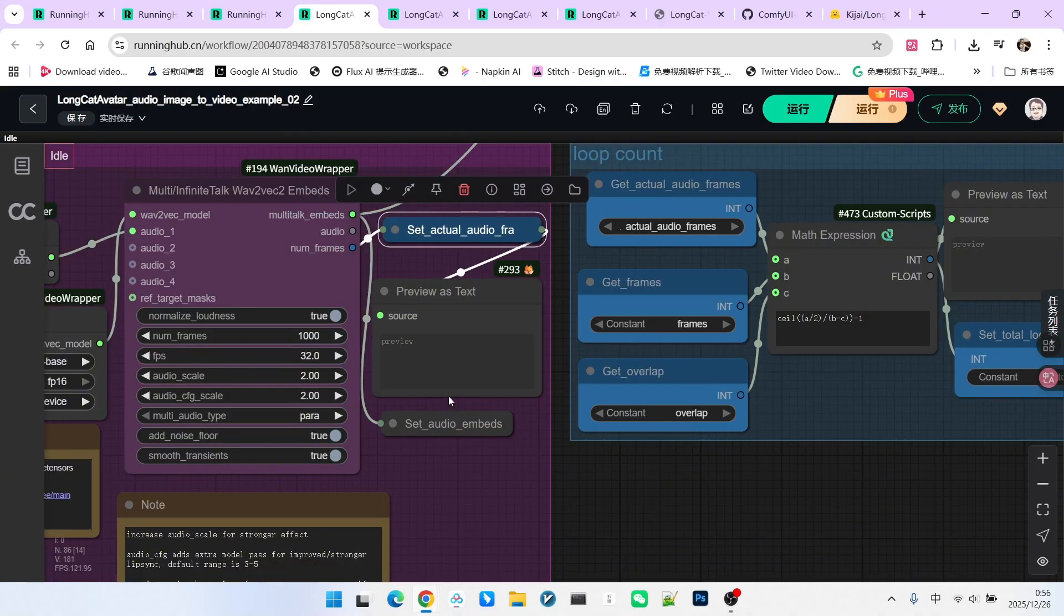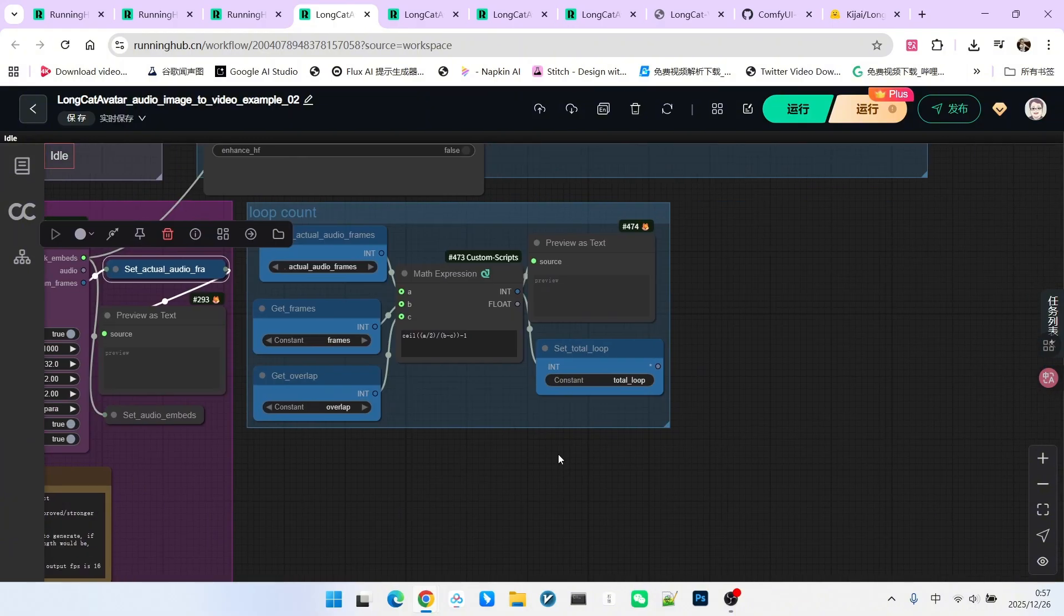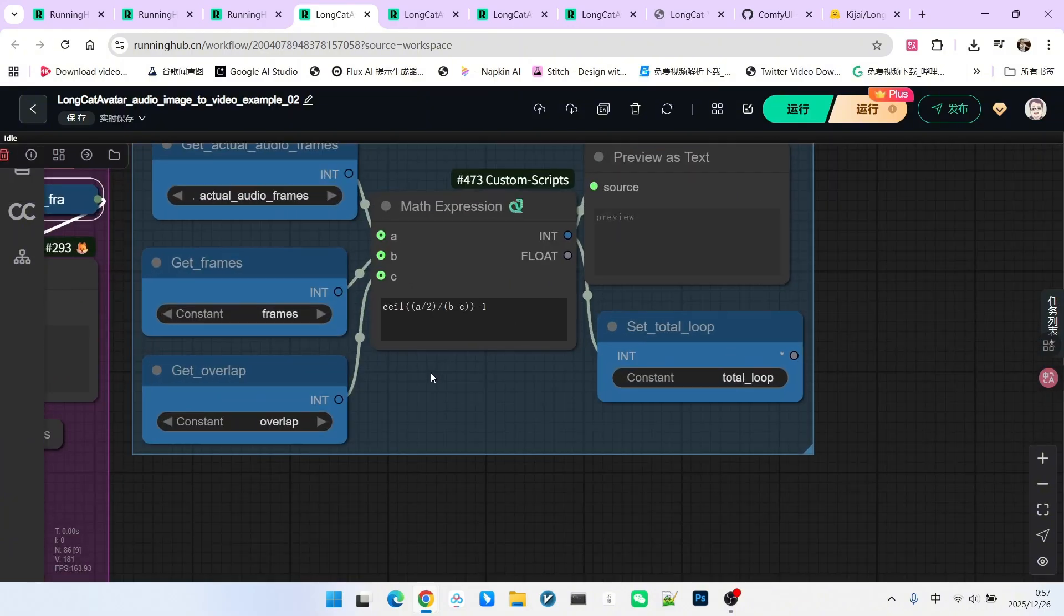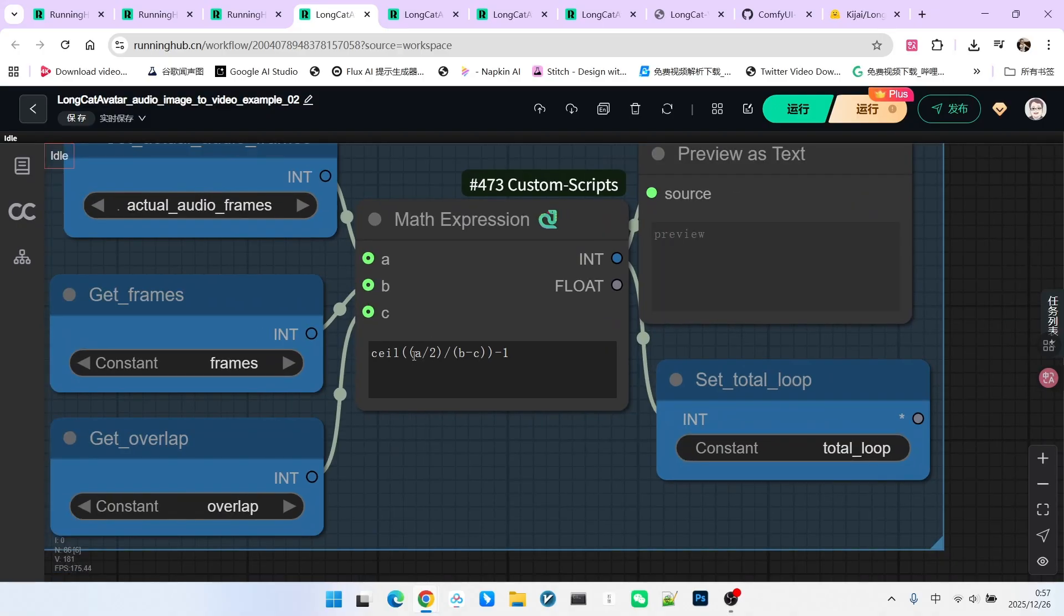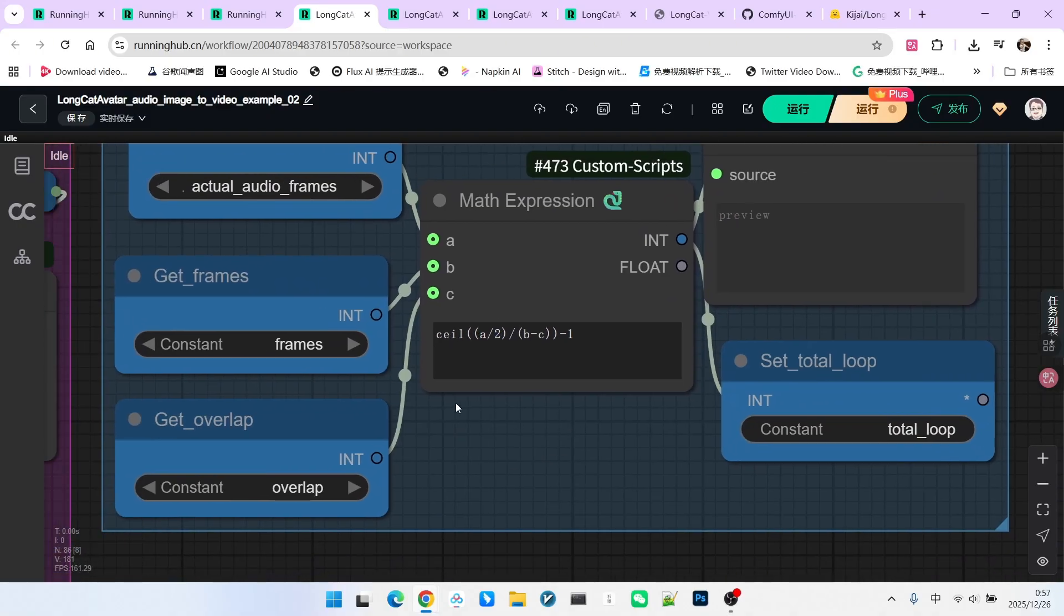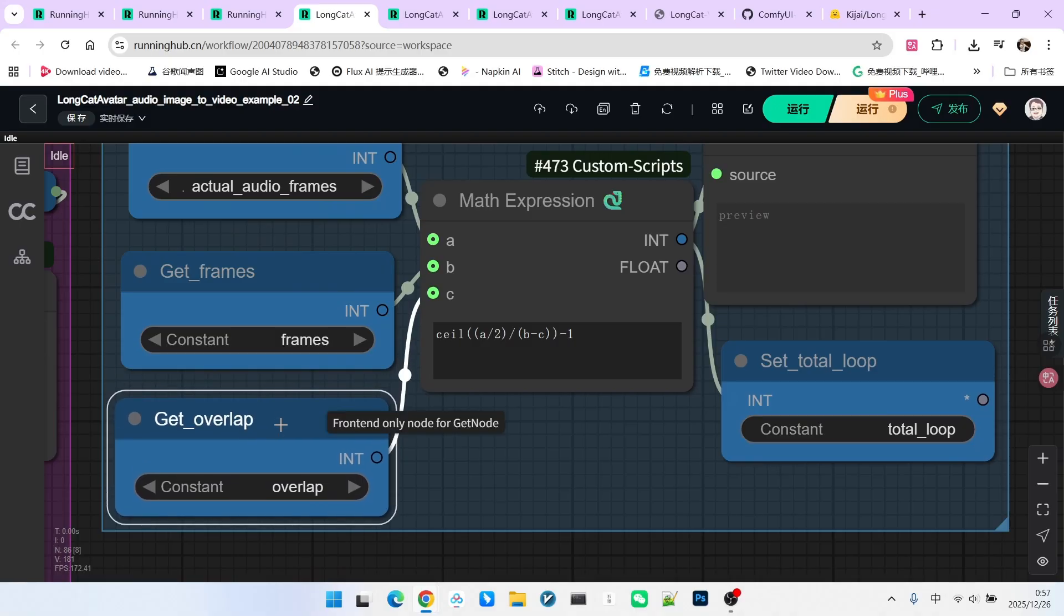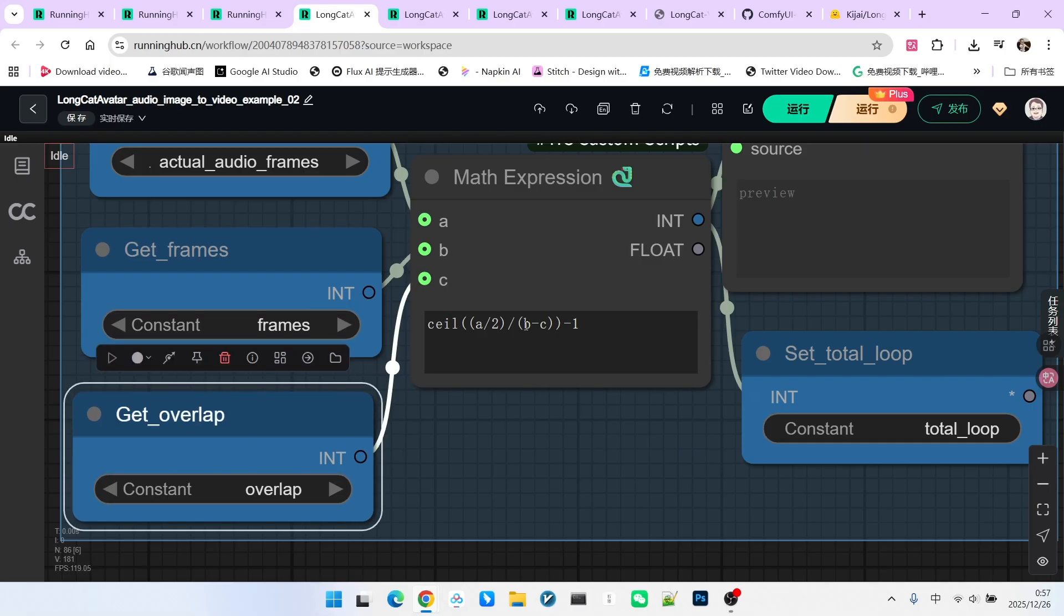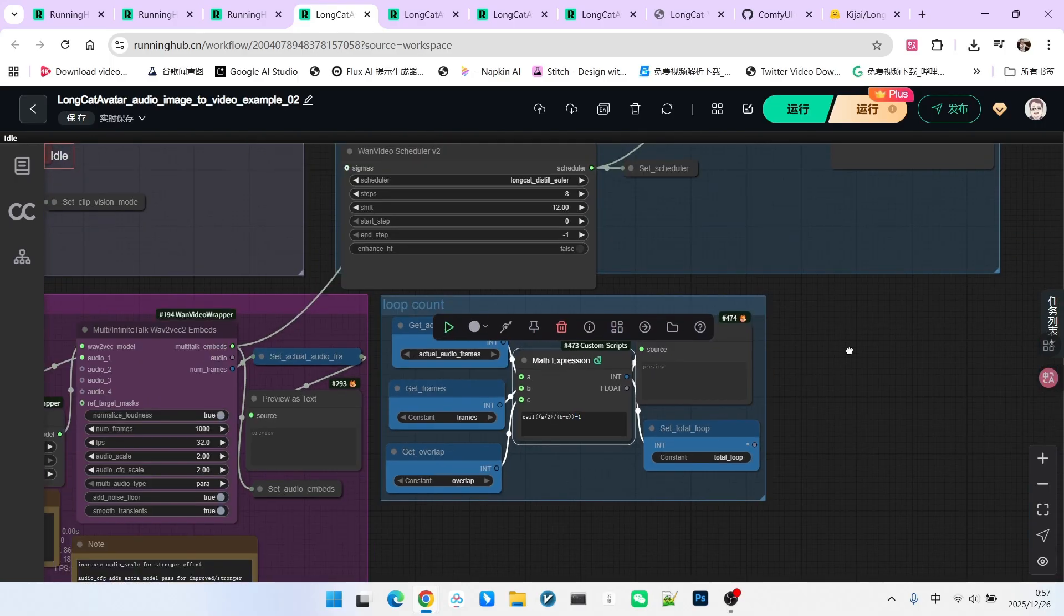But since our final output is 16 frames per second, I first divide it by 2 to eliminate that doubling difference. Then, how many frames do we generate each time? We generate 93 frames total, but 13 are overlap, so we generate 80 new frames per pass. That's B minus C. We round up, and then subtract 1.